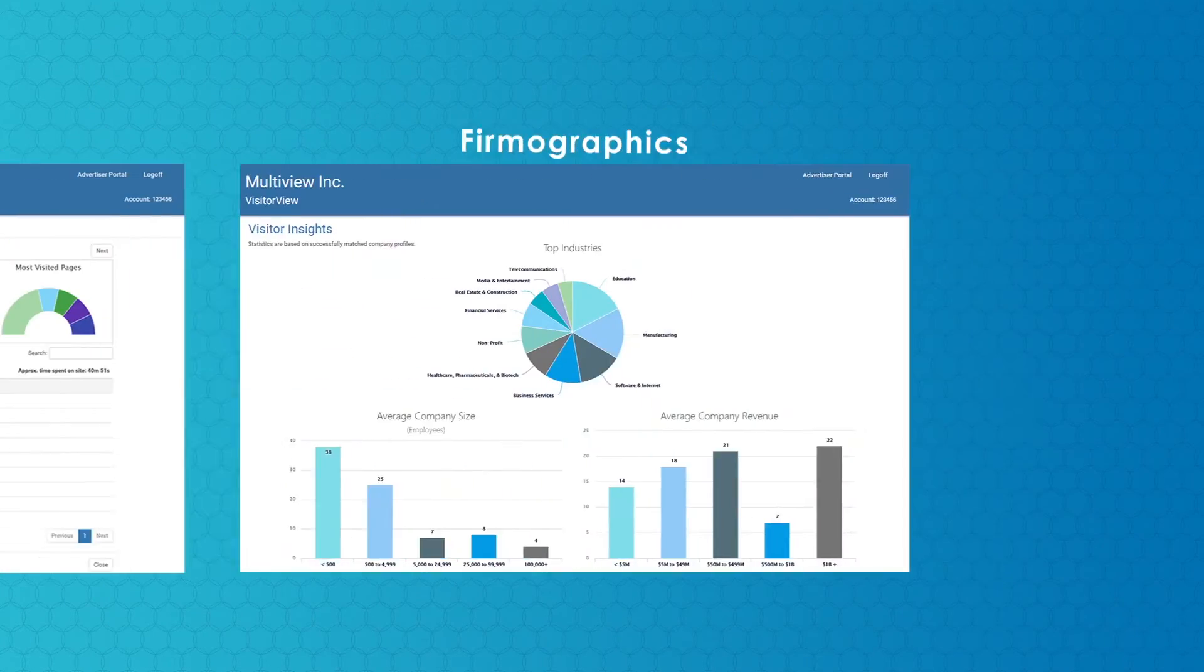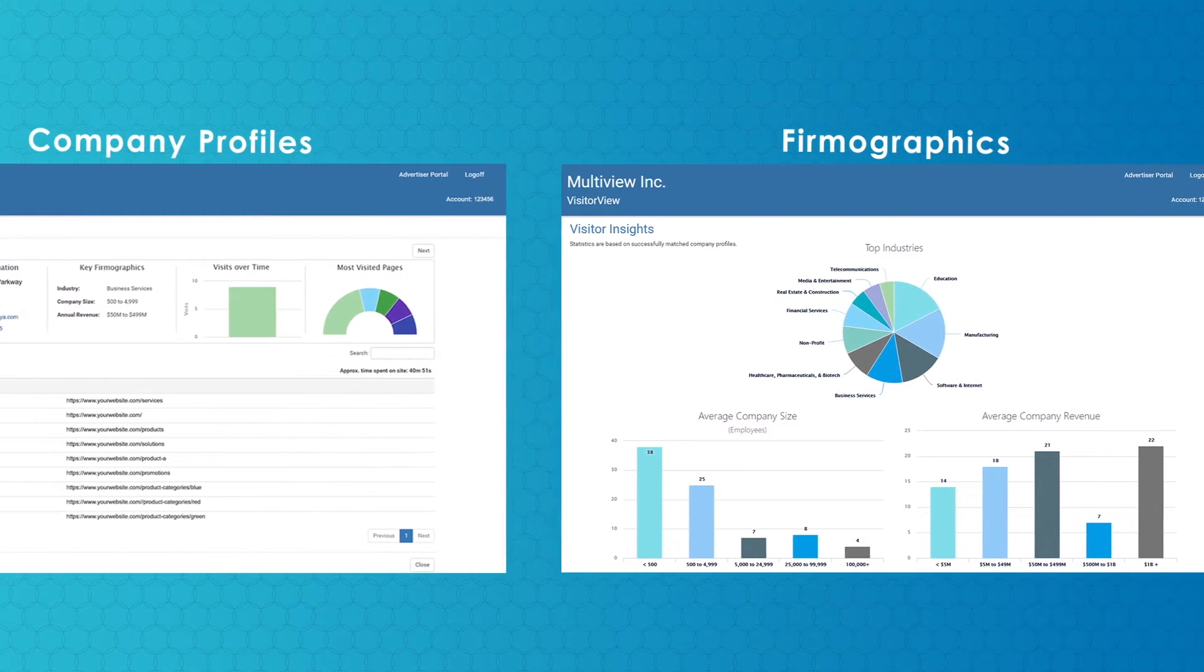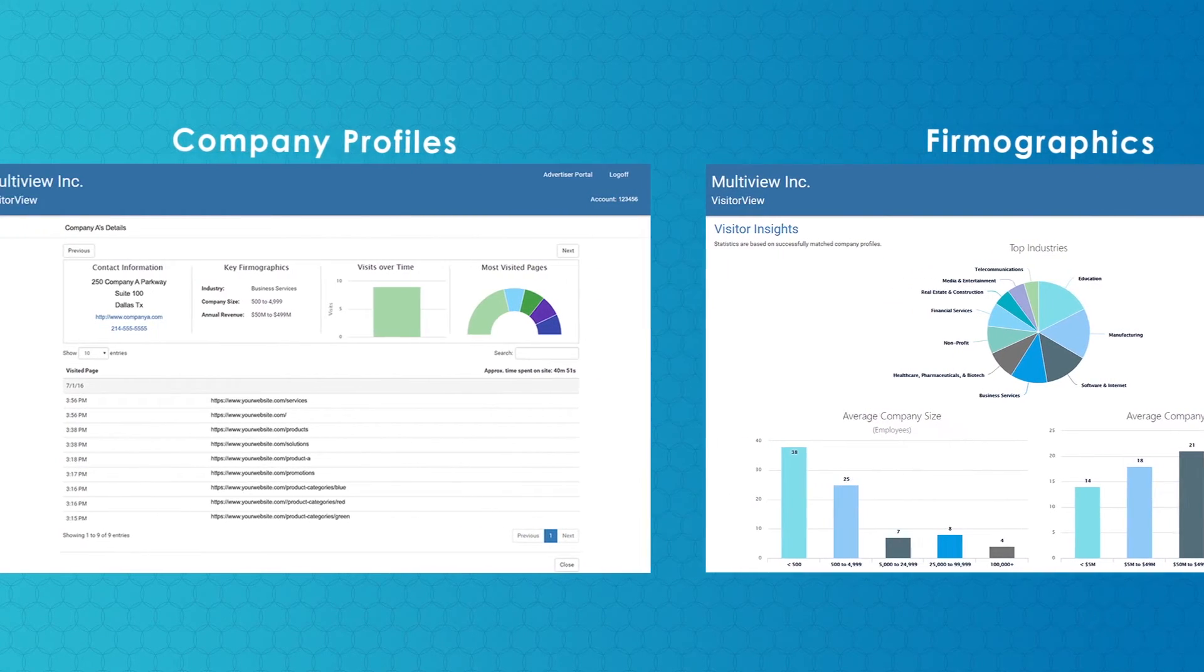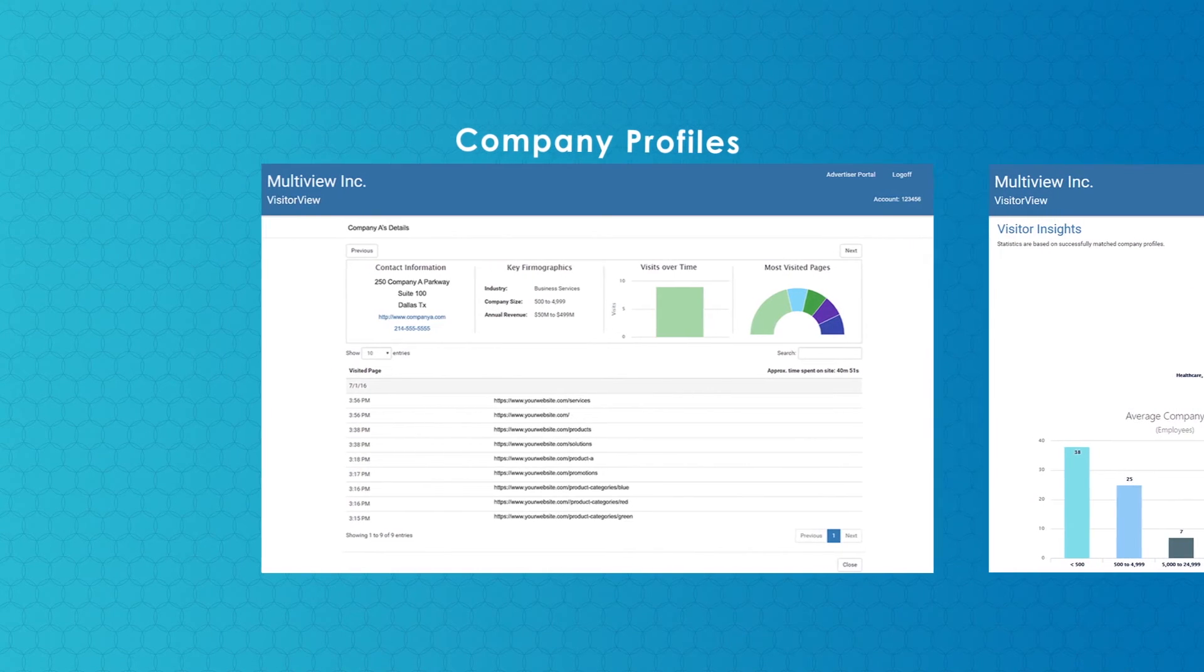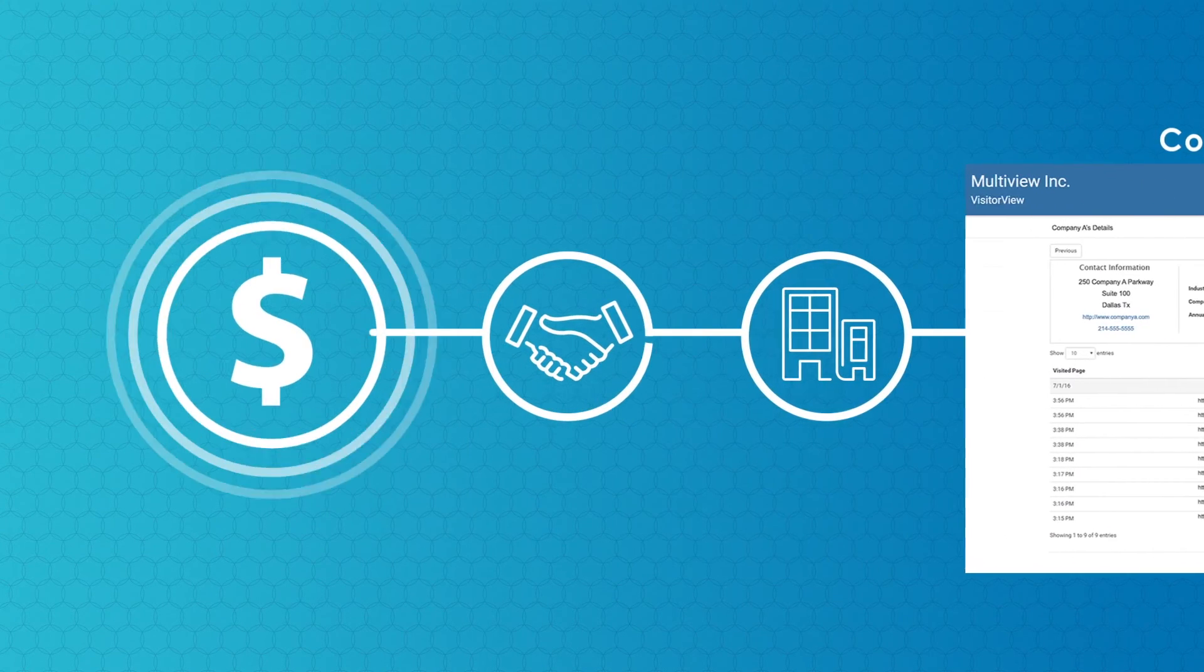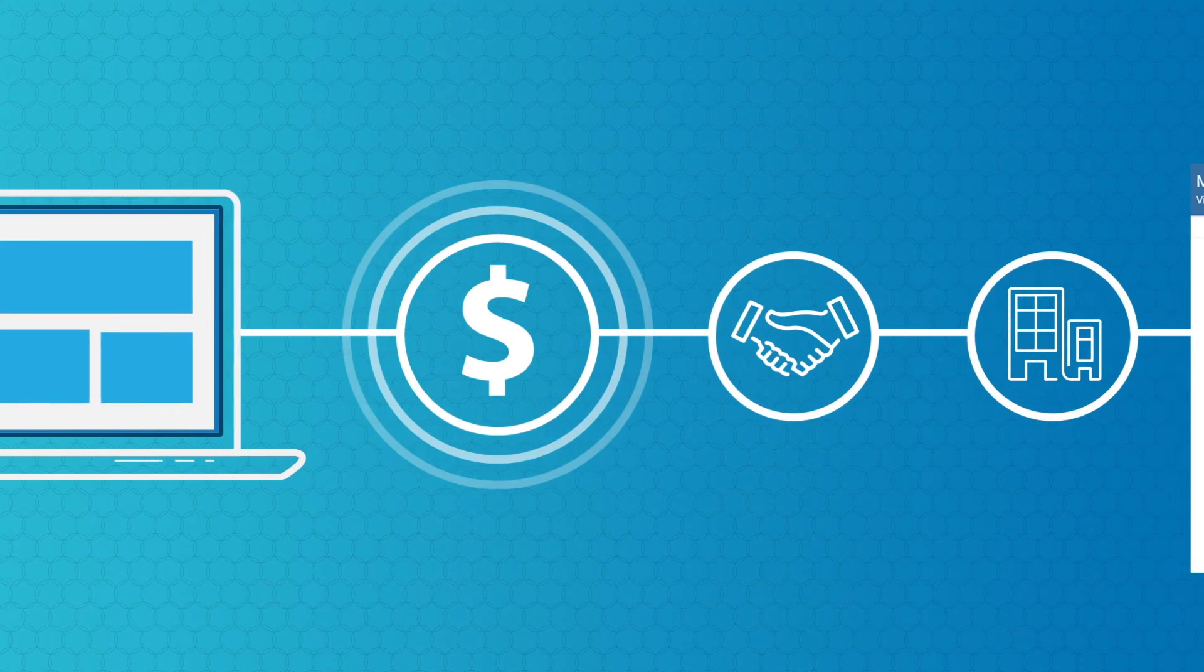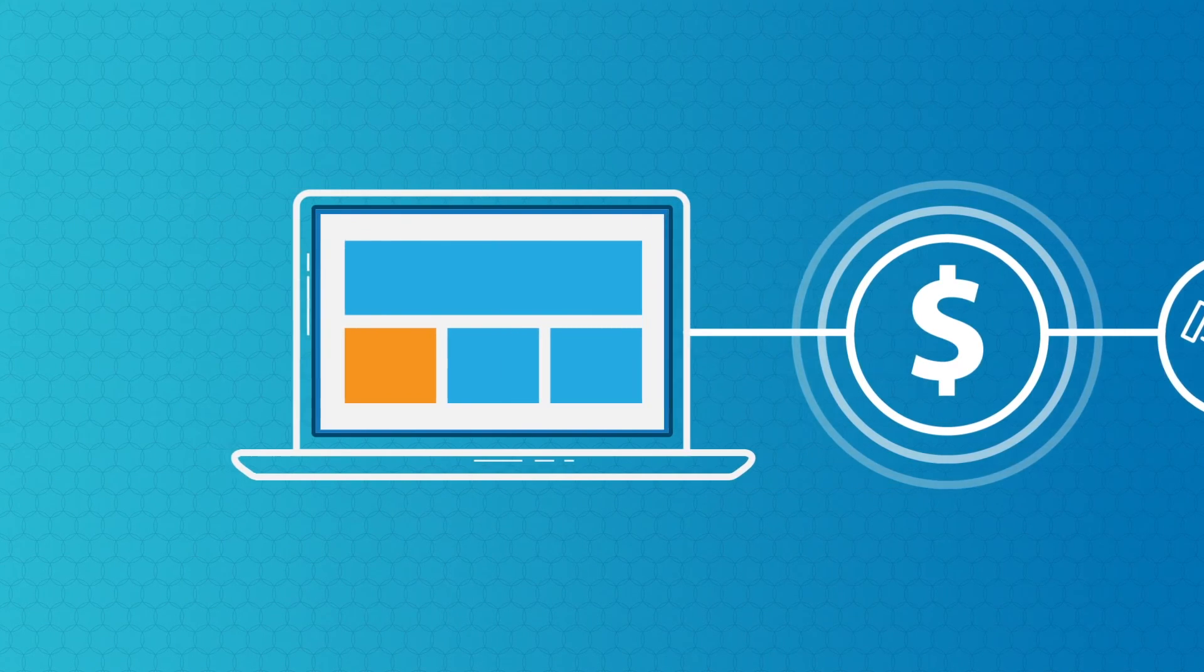You won't find this kind of data and insights in your average web analytics tool, and this information is the critical component to following up effectively with the right companies and building relationships that could turn into opportunities, leading your business to grow in a big way.